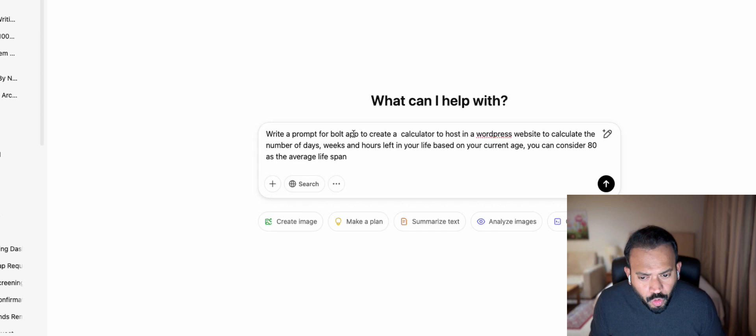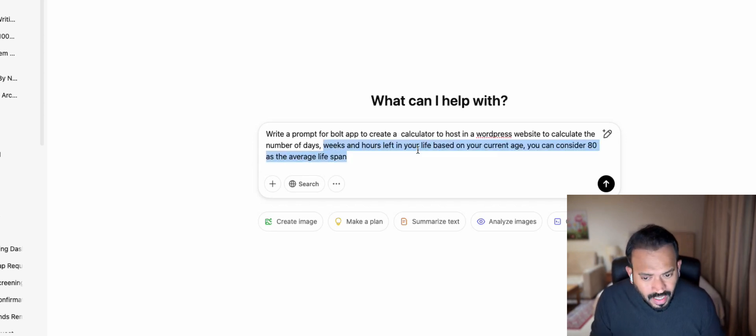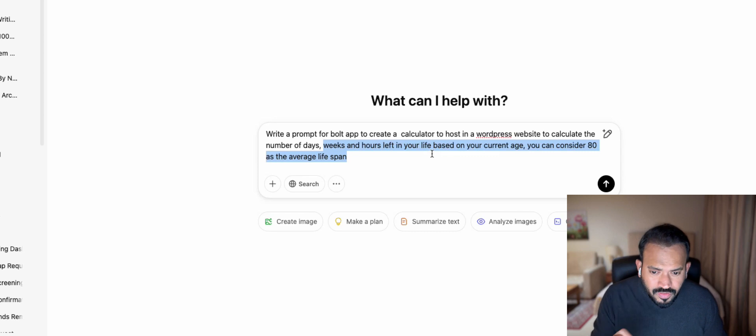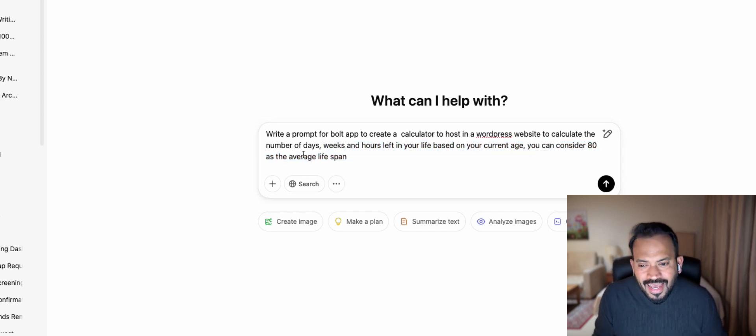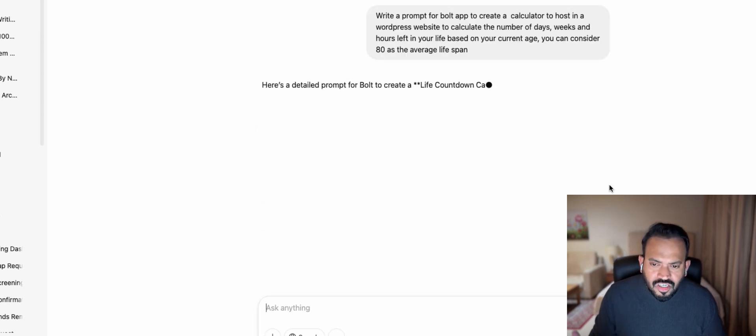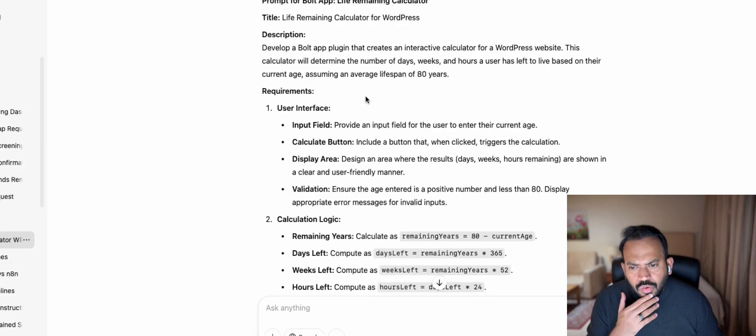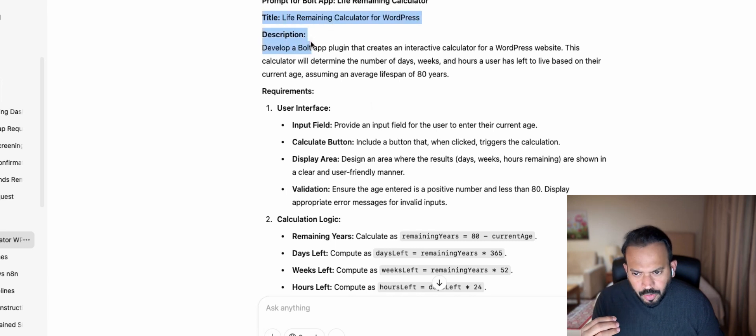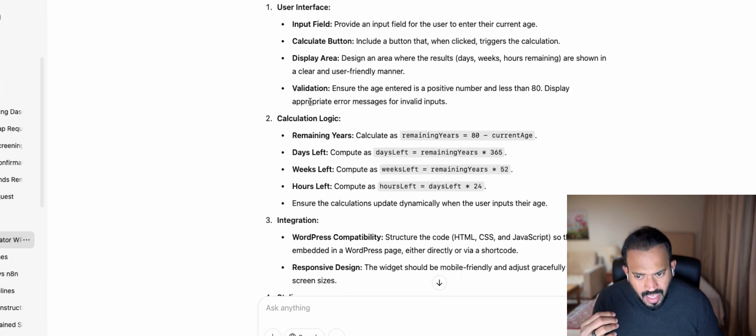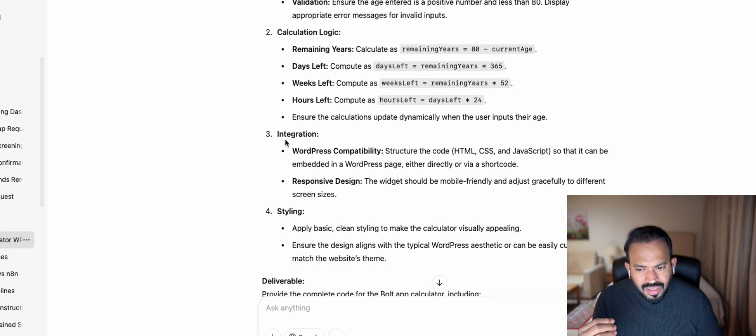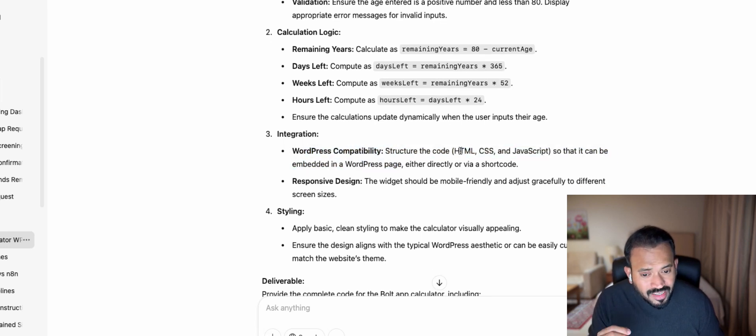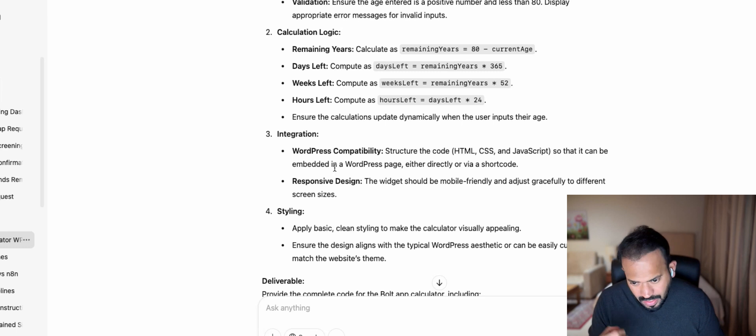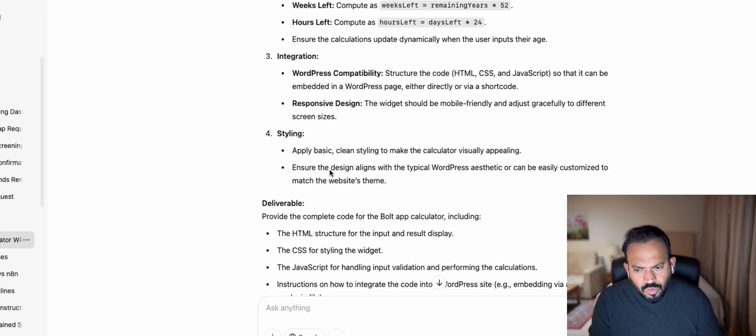Write a prompt for a Bolt app to create a calculator hosted on a WordPress website to calculate the number of days, weeks, and hours left in your life based on your current age. You can consider 80 as an average lifespan. Now you can see it will start generating the prompt. It comes up with a very detailed prompt: the description, the user interface, the calculation logic, the integration, the WordPress structure, the code, the HTML, CSS, the embedding in WordPress. Every information is actually very clear.